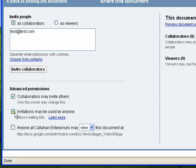If you select this option, invitations may be used by anyone which accounts for mailing lists.